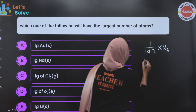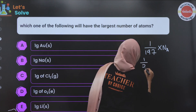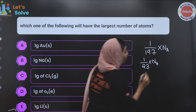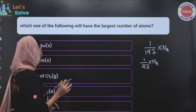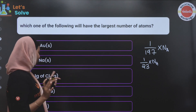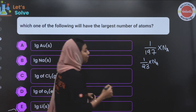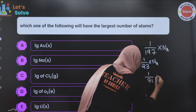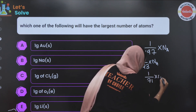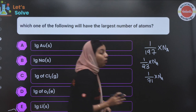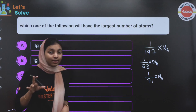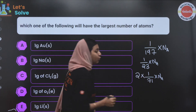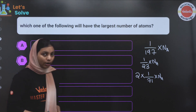For sodium: 1 by 23 into Avogadro's number gives the number of atoms. For 1 gram of chlorine molecule (Cl₂): 1 by 71 into Avogadro's number gives the number of molecules. Since chlorine is diatomic, multiply by 2 to get the number of atoms.